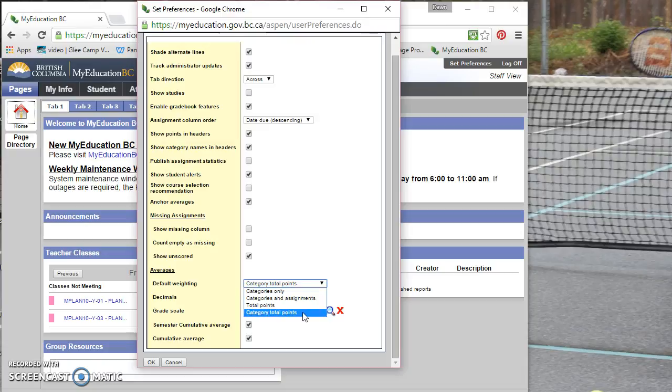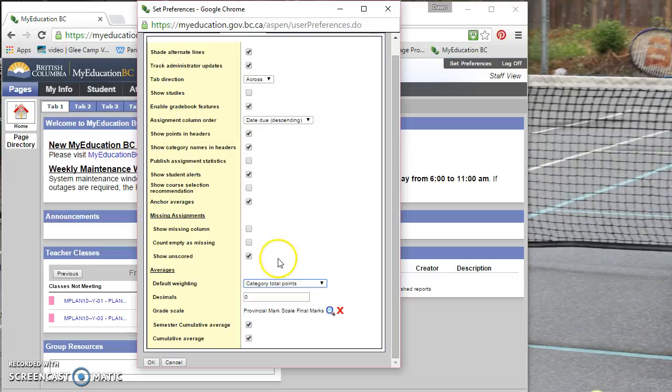And if you're familiar with the way that we did weighting in Intergrade, that's the same as category total points. And that's what I would prefer to use. I think it makes things a little bit more fair. Category total points allows for you to have different assignments in the same category weighted differently because one assignment may be larger than the other.